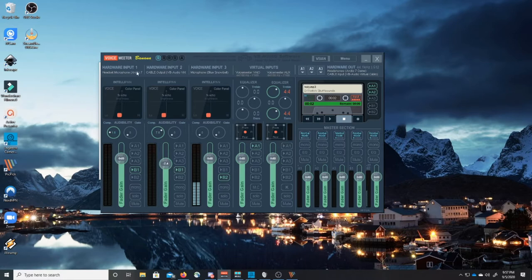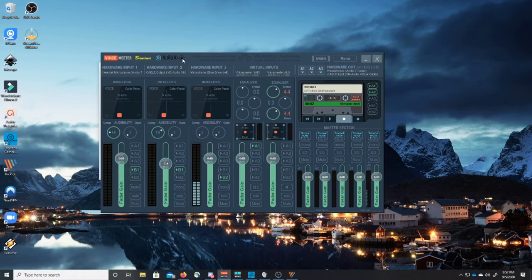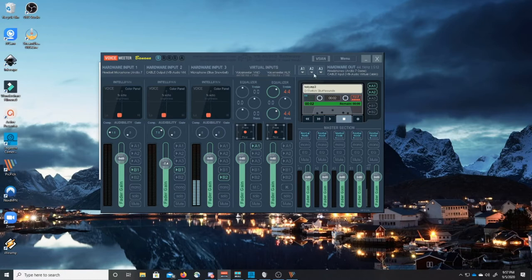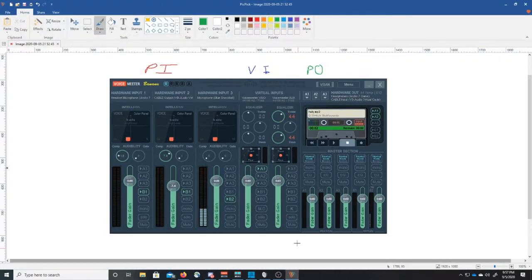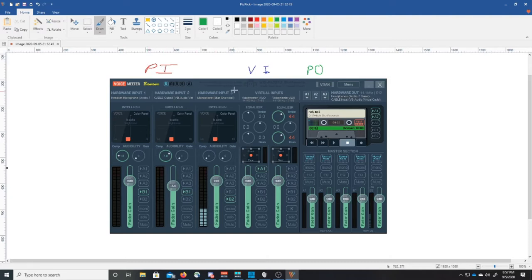Okay so we've downloaded the application and we've also installed the virtual cable. So here's what I've done. These over the left are physical hardware inputs. To the right of that you see virtual inputs and to the right of that you see hardware outputs.